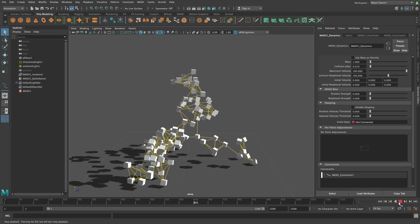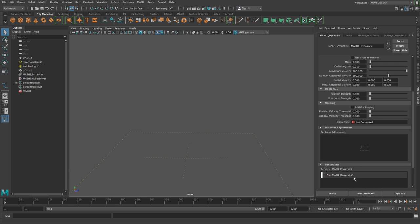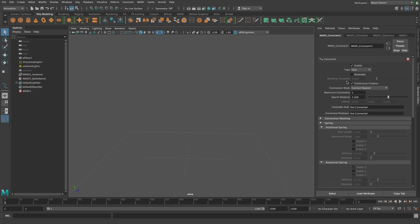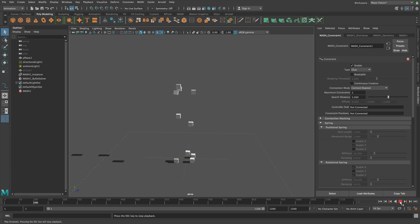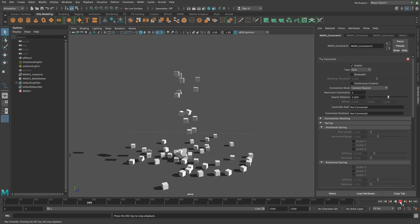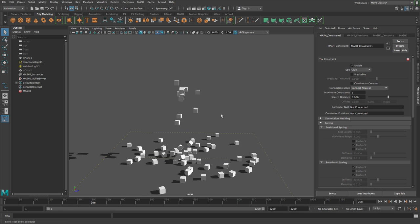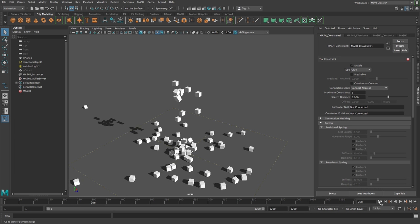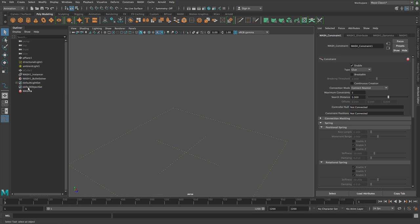So you can turn that behavior off if you want to, and that behavior is called continuous creation. What that means is if you turn this off, it means that constraints can only be created on the first frame that the object existed. Now in this situation, because no two cubes have been created in the same frame, no constraints are being created.